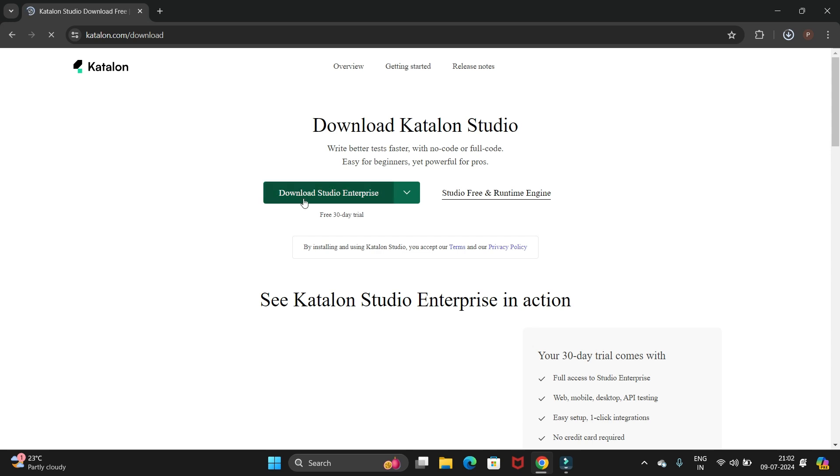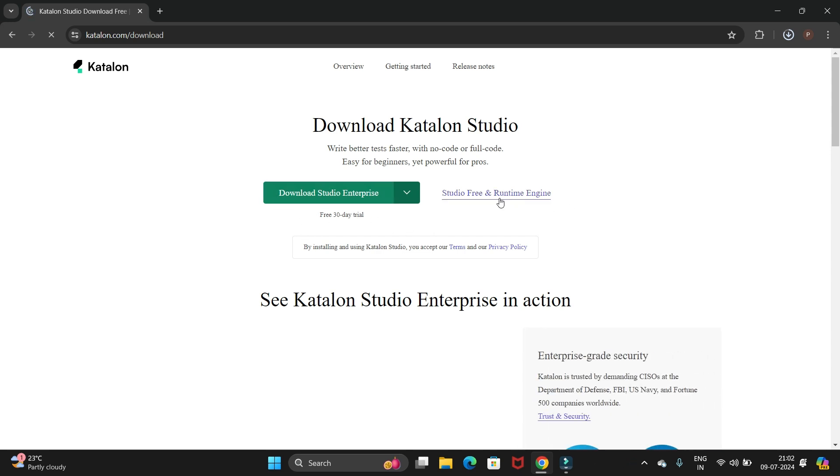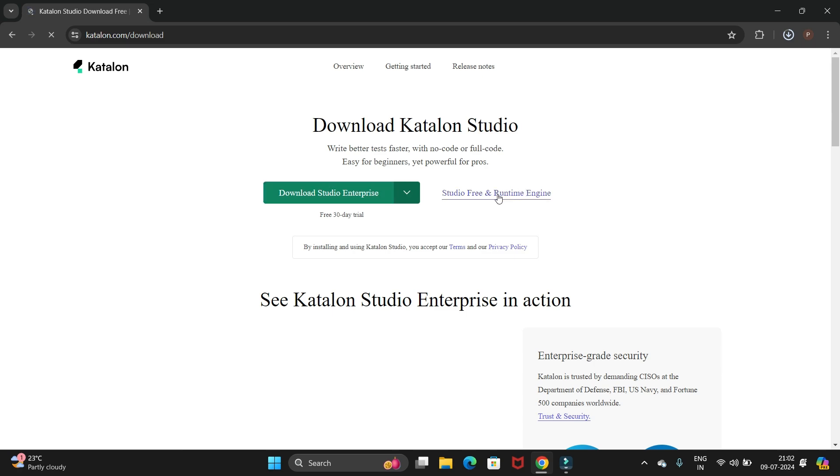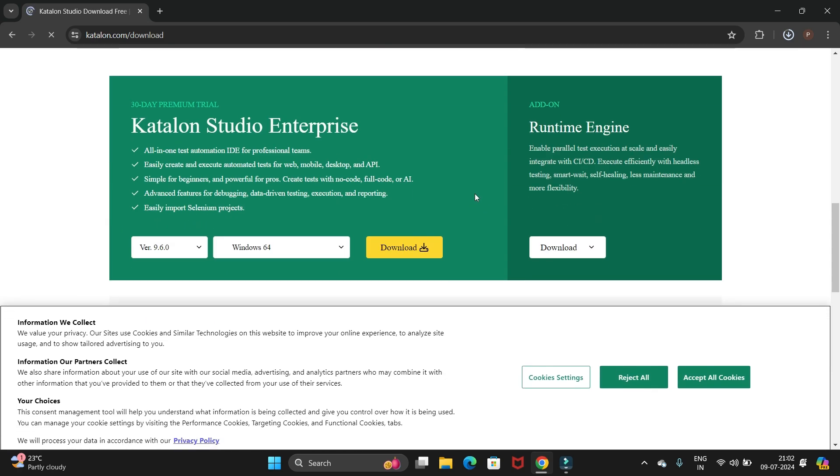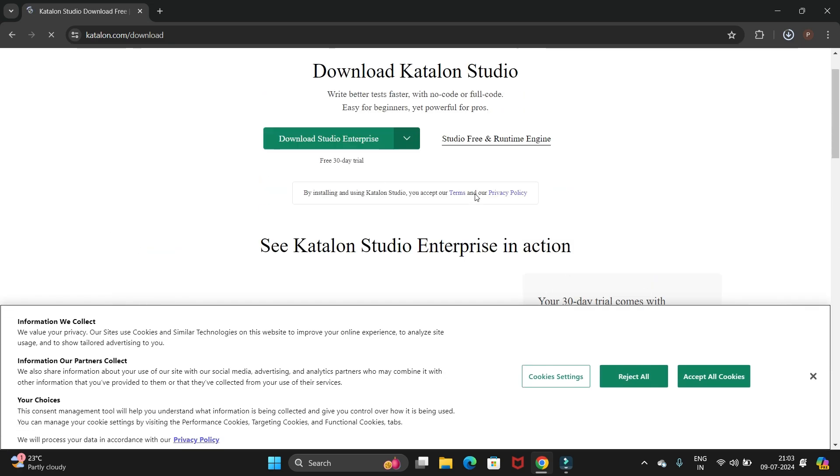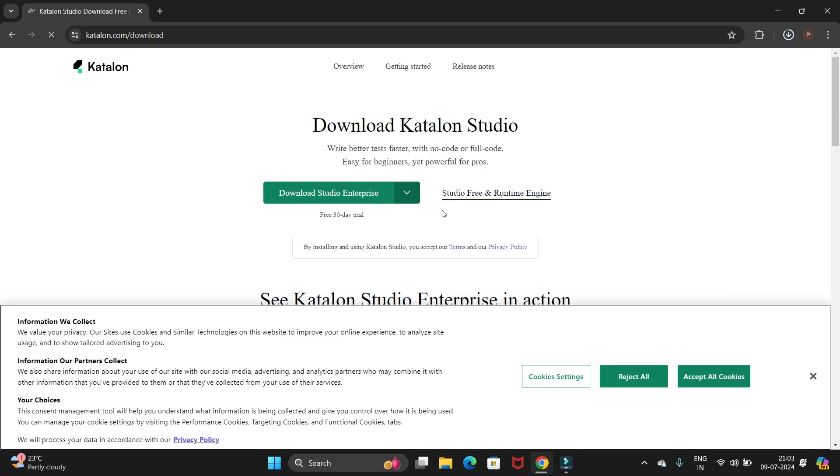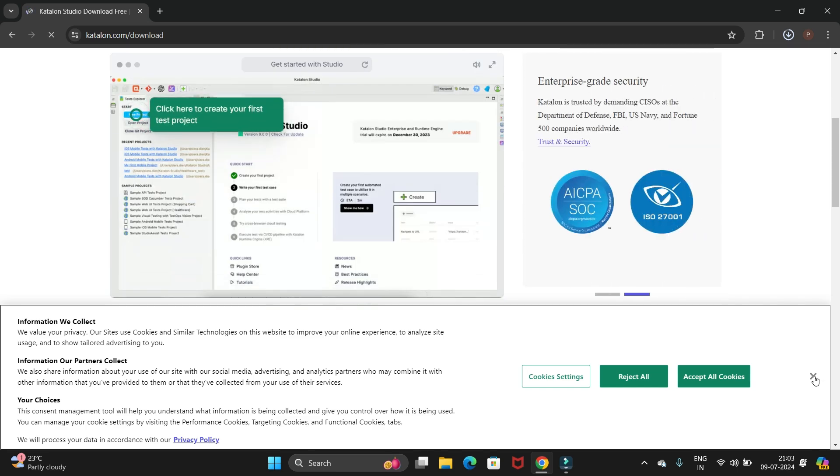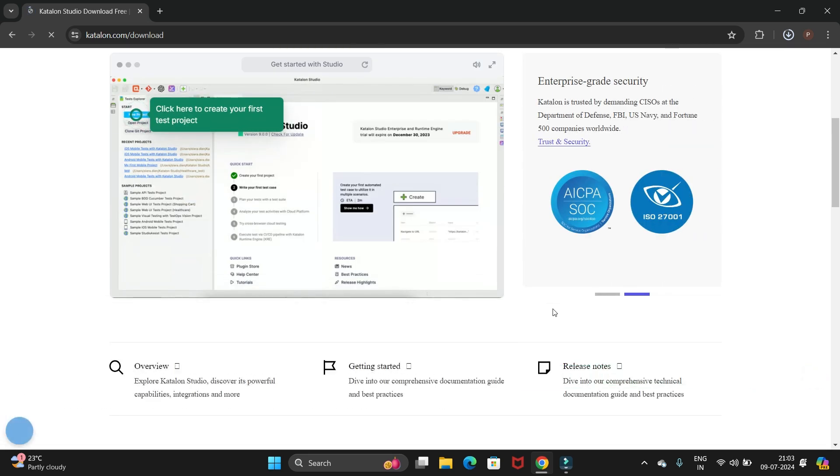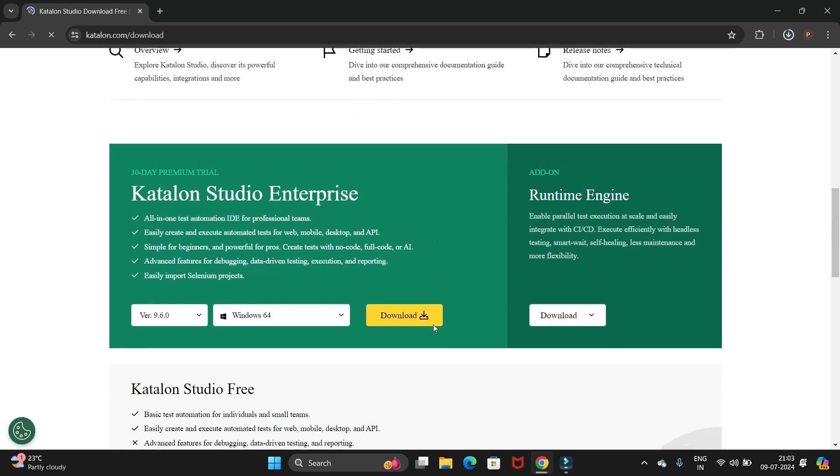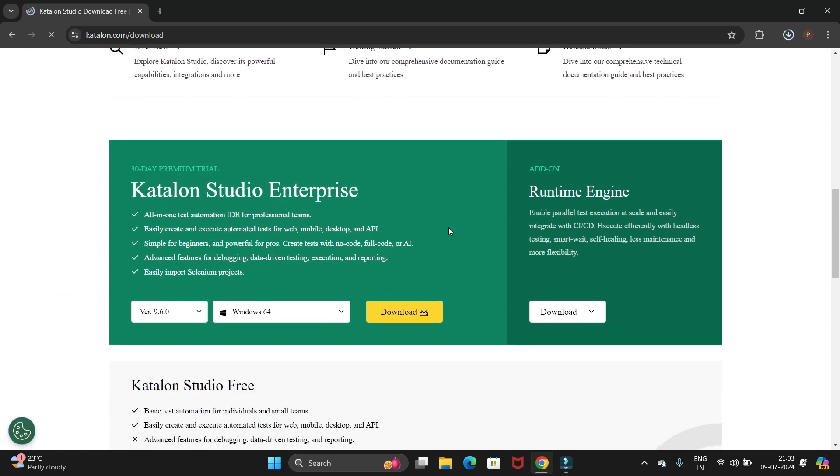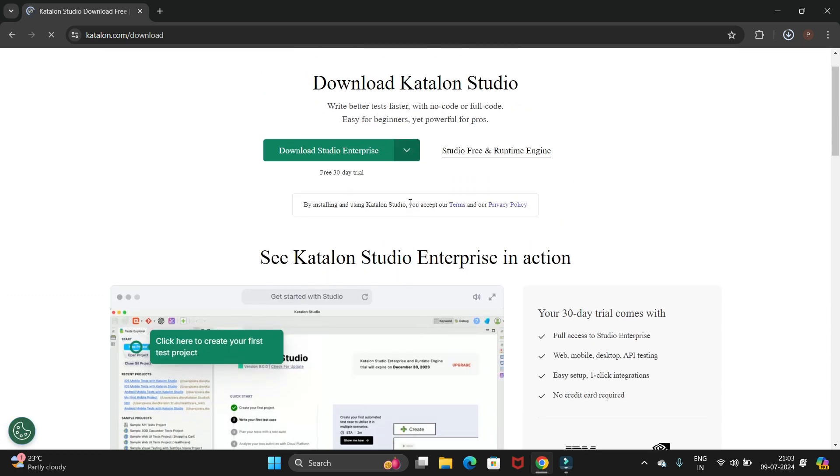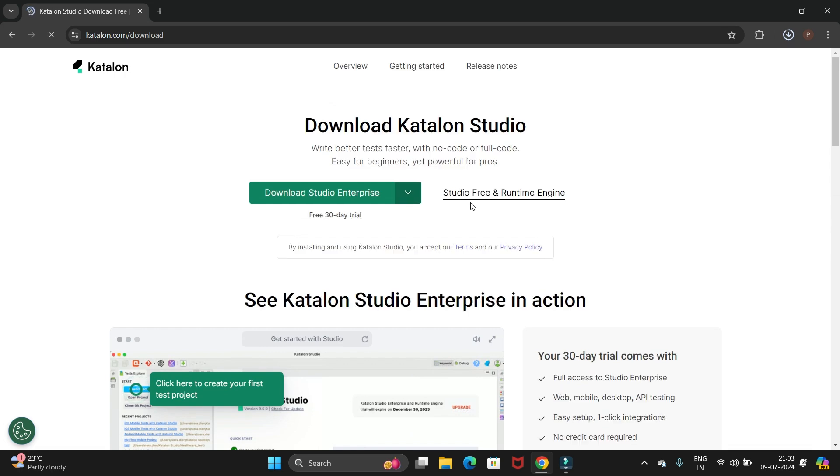Now here we have two options: one is download Studio Enterprise and second one is Studio Free and Runtime Engine. We'll download the Studio Free, so if we click on this link now you will go there.